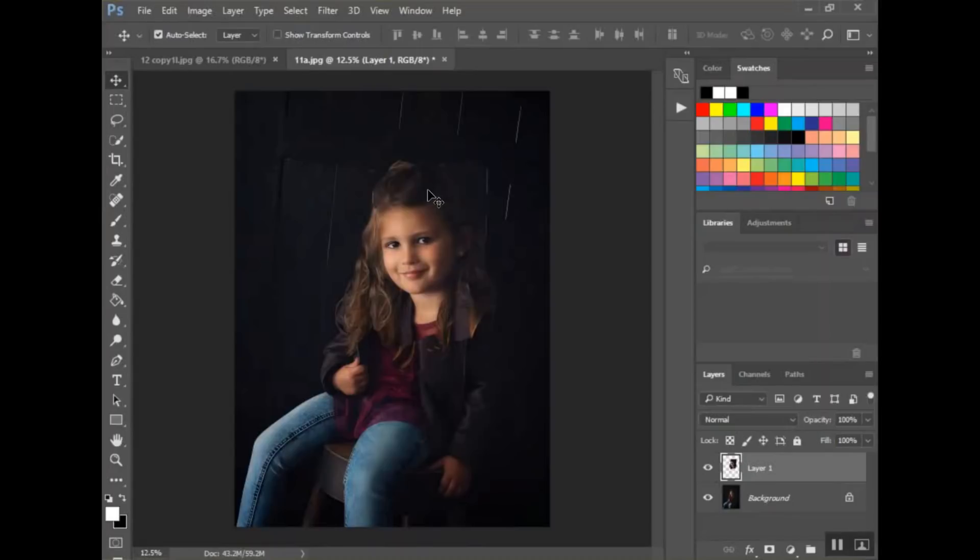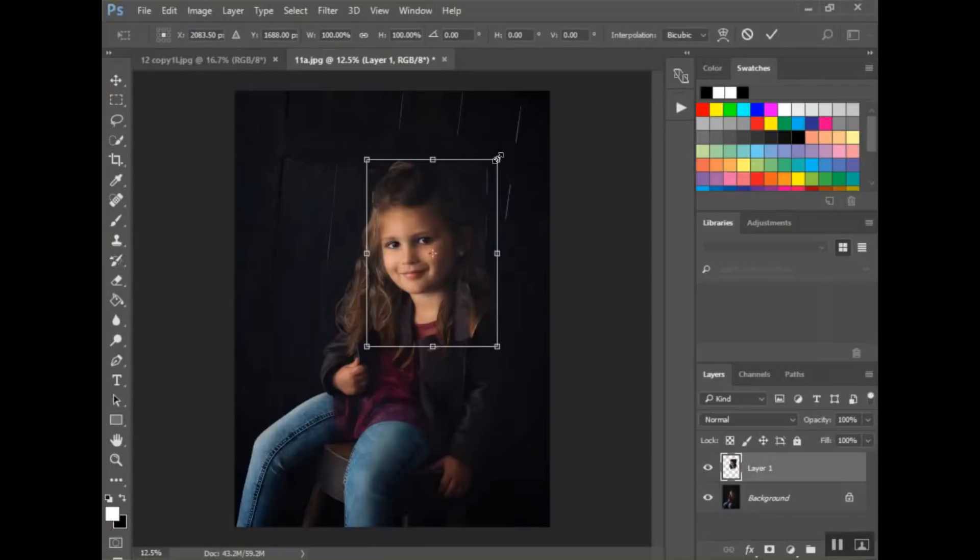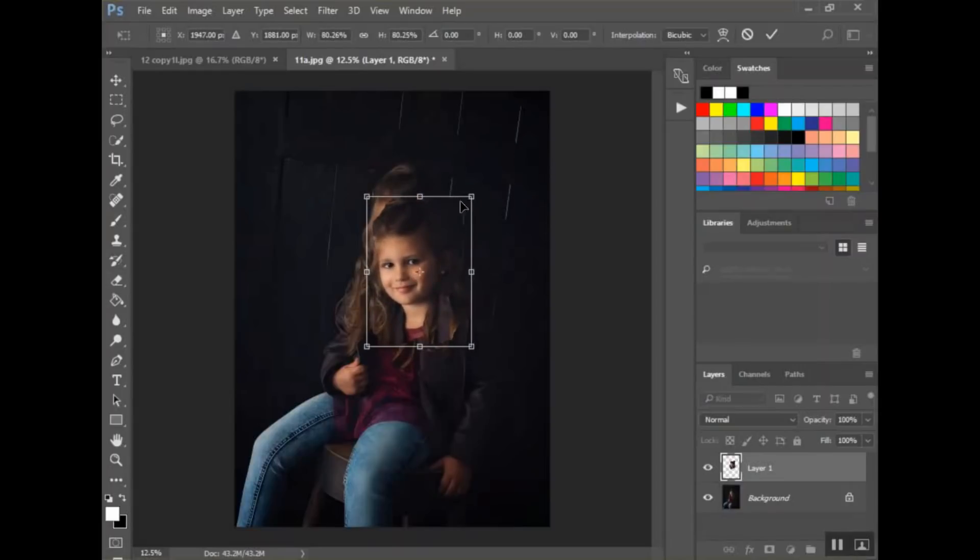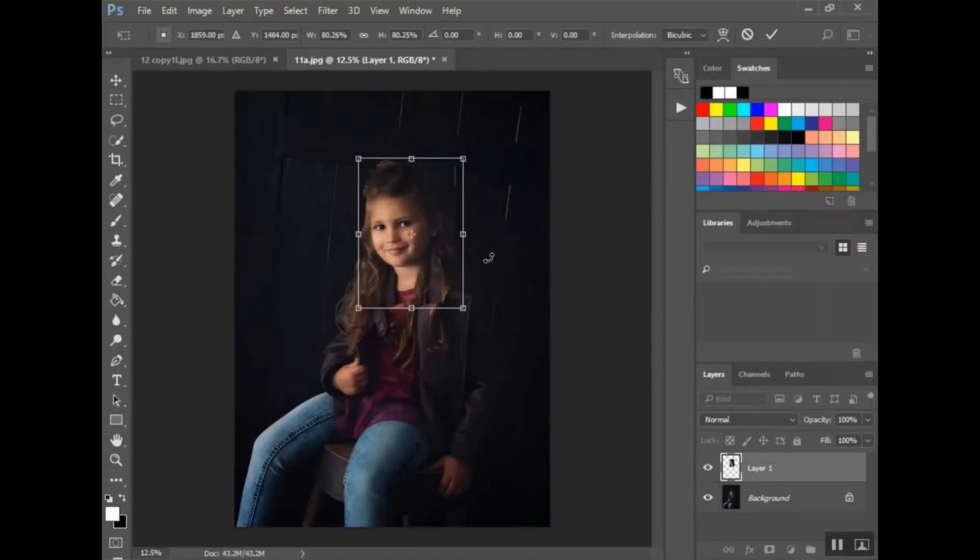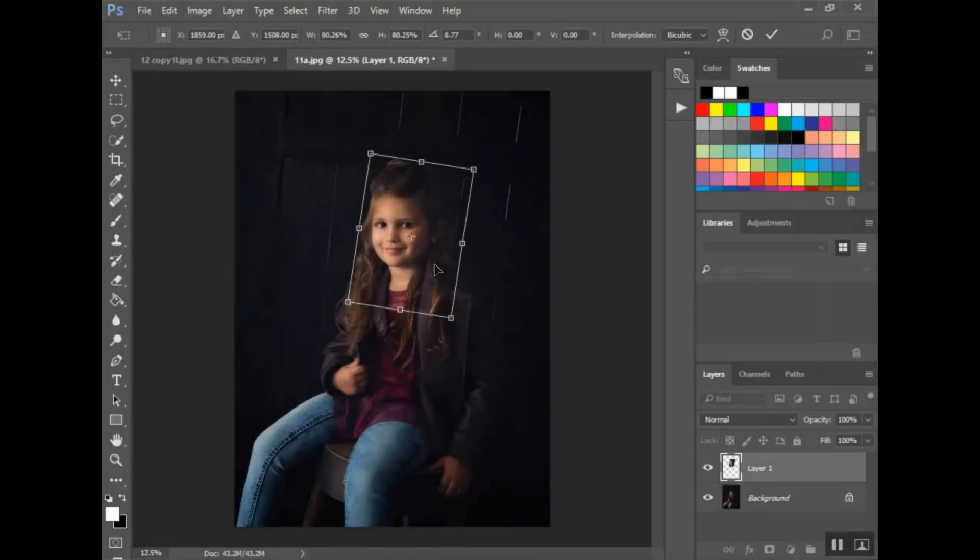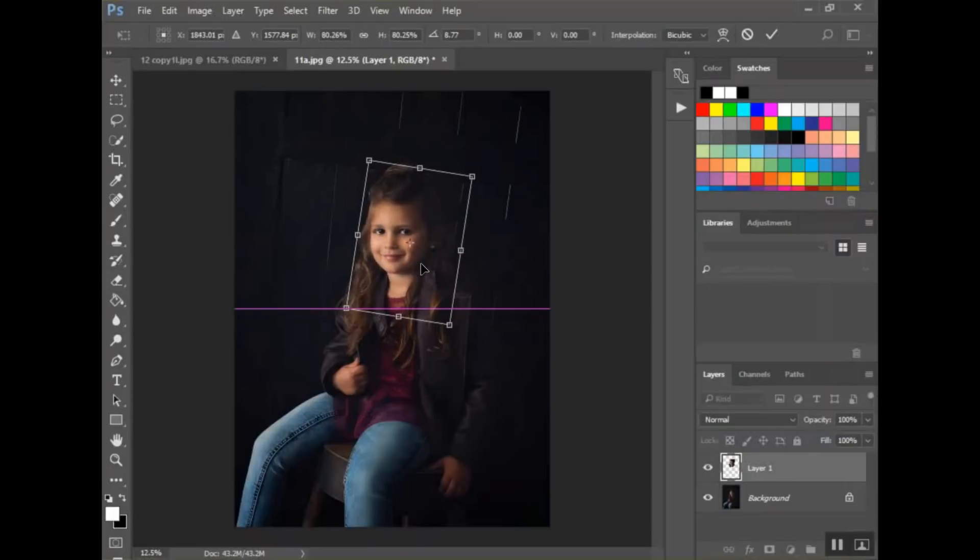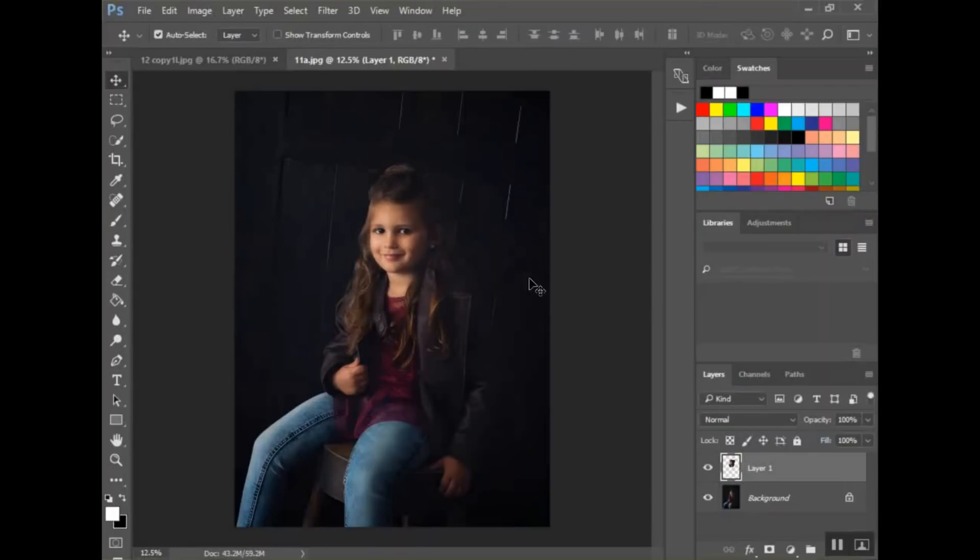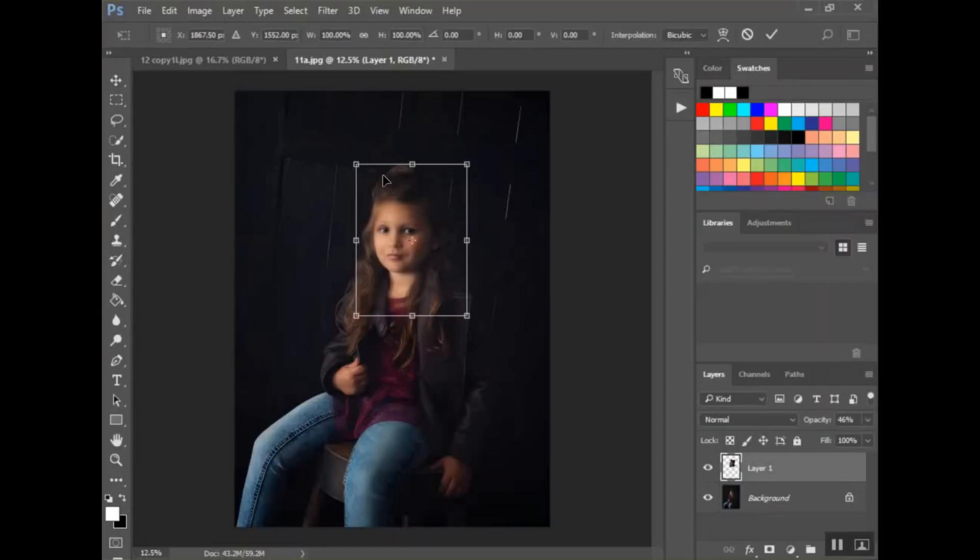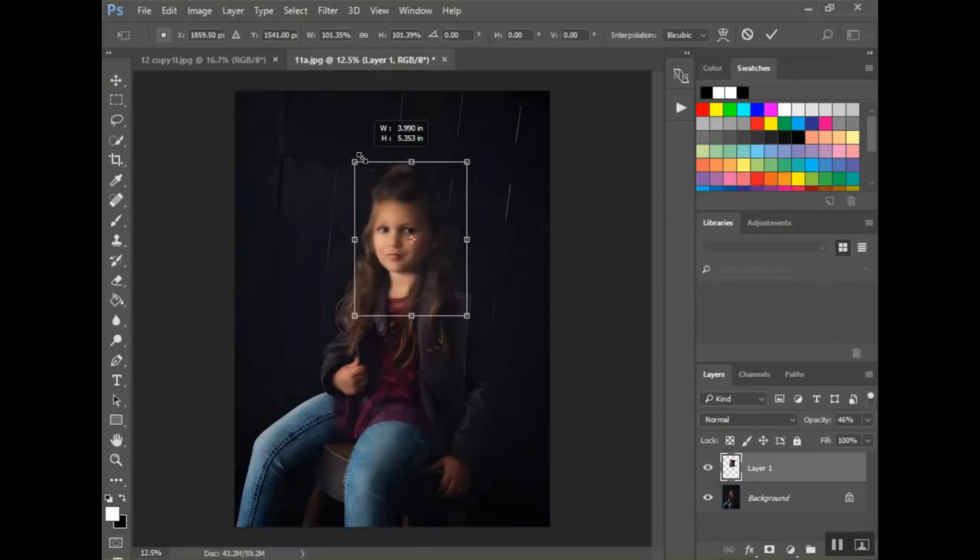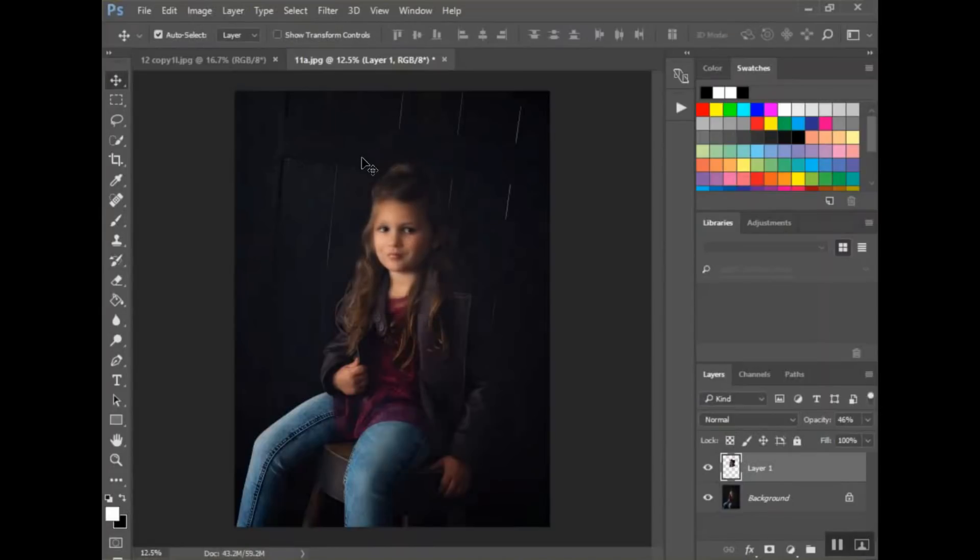I'm going to pull up my transform tool, so you can hit Control T. On a Mac computer, that would be Command T. Make sure that you hold the Shift key down when you're resizing. You don't want to make her face squished or too tall by pulling the side or the top, so you want to pull the corner and hold the Shift key down so it locks the ratio. You know, you don't want her head to look too big or too small. It's going to look unrealistic.